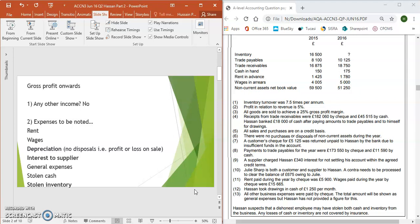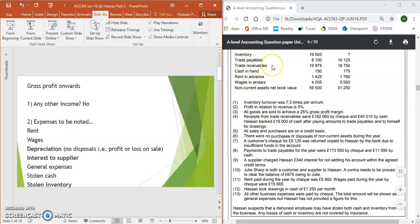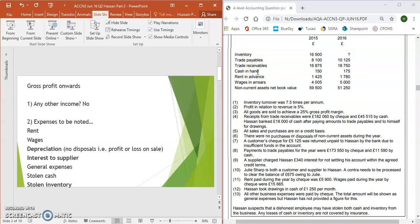The first thing I would do is have a look at the data and perhaps using a highlighter highlight any potential expenses. We have inventory, trade payables, trade receivables — they are all assets and liabilities. Cash in hand, again nothing to do with expenses. We've got a prepayment of rent and wages accruals, so I would consider those as expenses. We then have assets that have fallen in value, so potentially depreciation. Some ratios have no relevance to expenses.